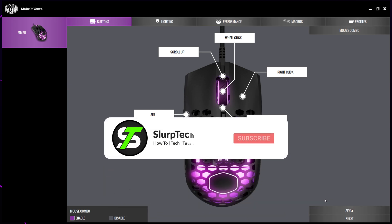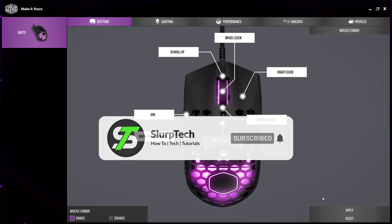Simply press your chosen button once to turn on the macro and press it again to turn it off.